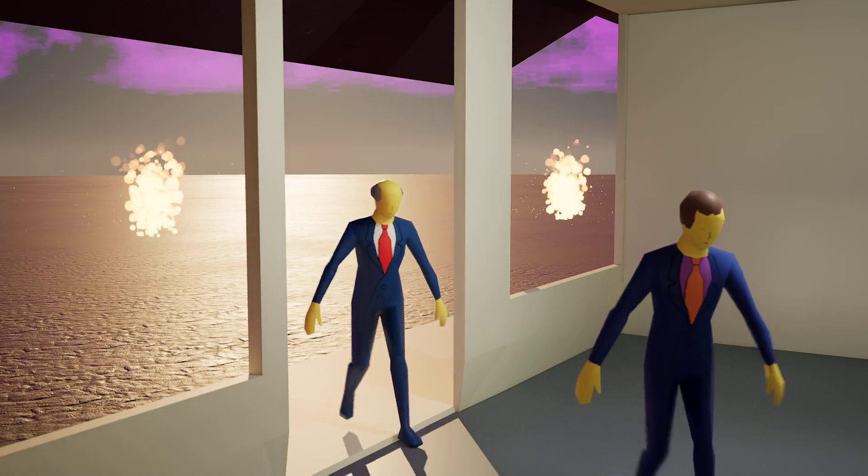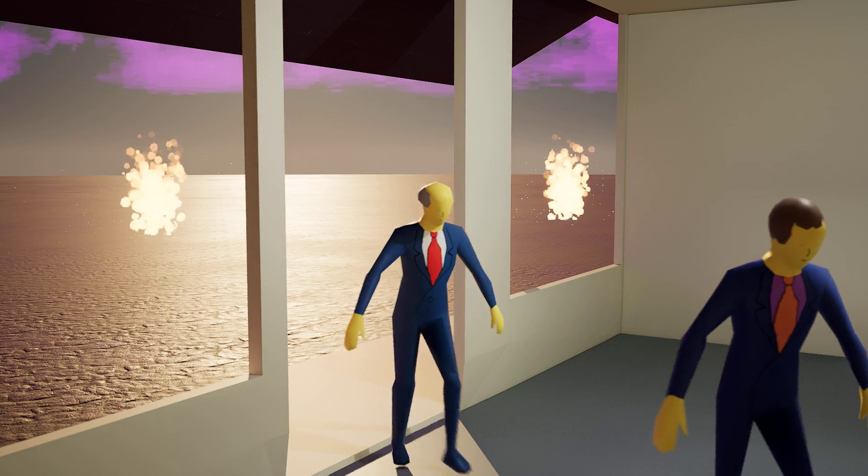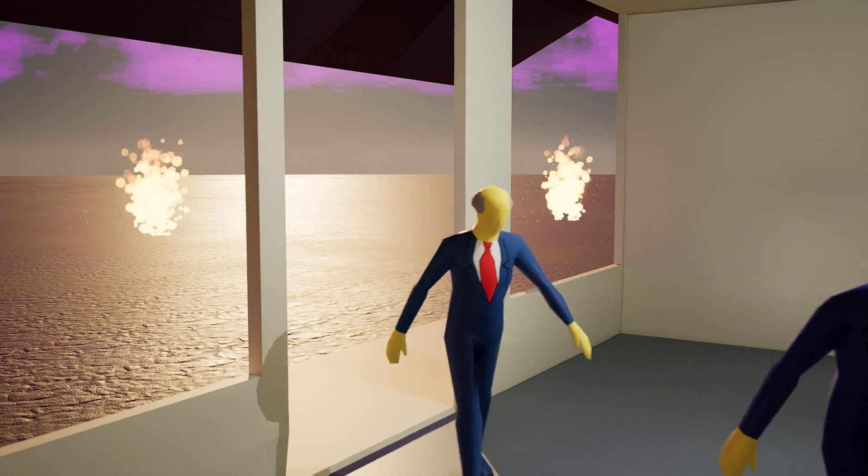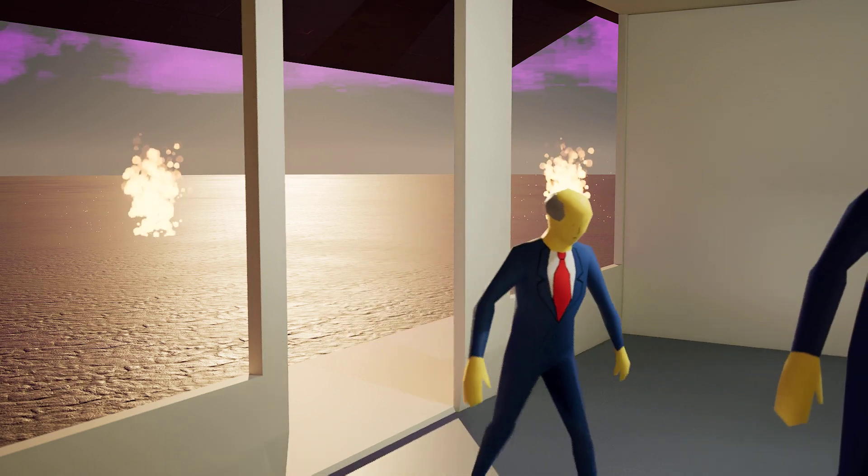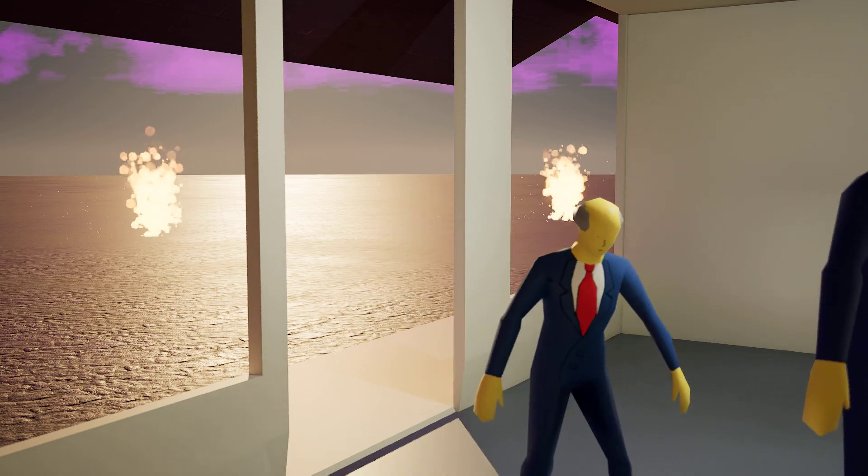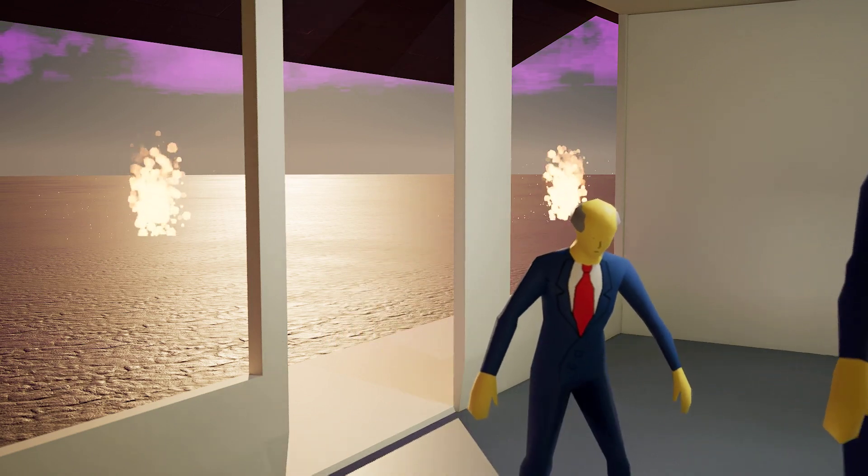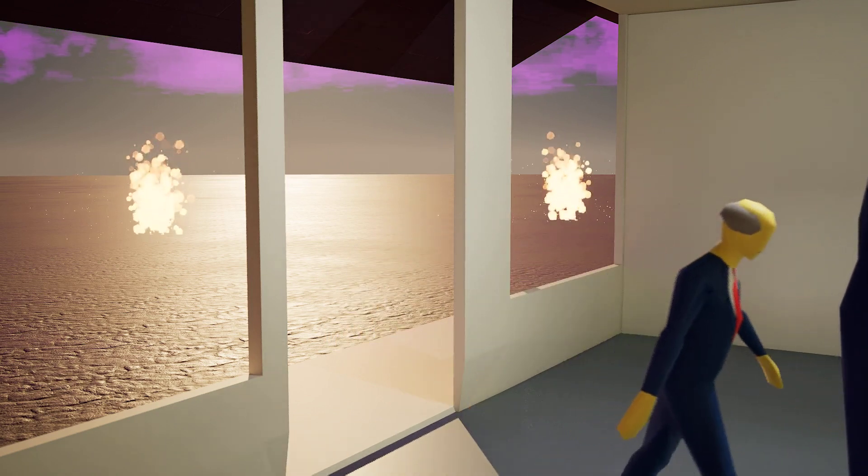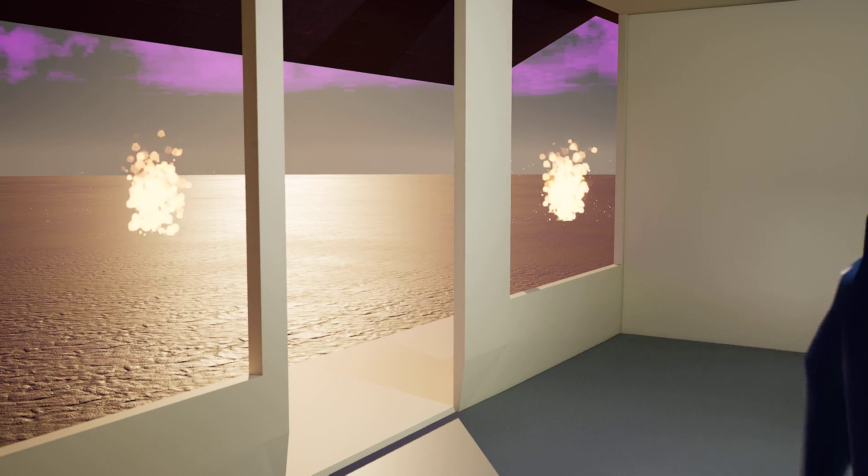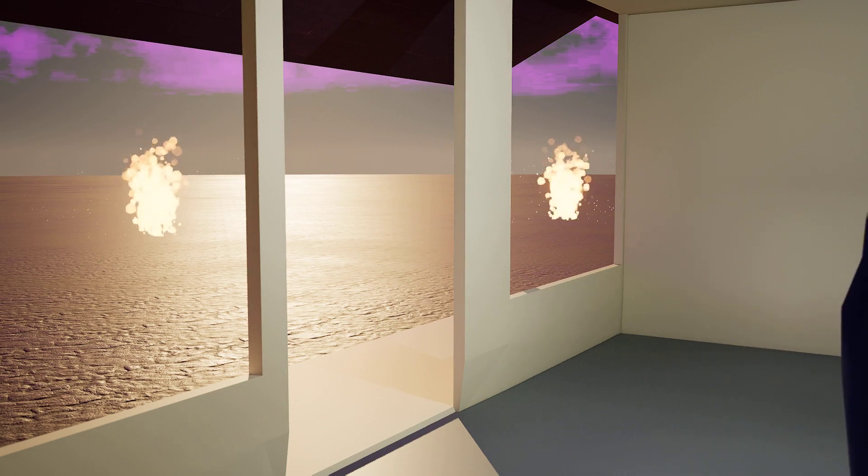Hello, Principal Skinner. How are you today? I'm doing well, Superintendent. Thank you for asking.